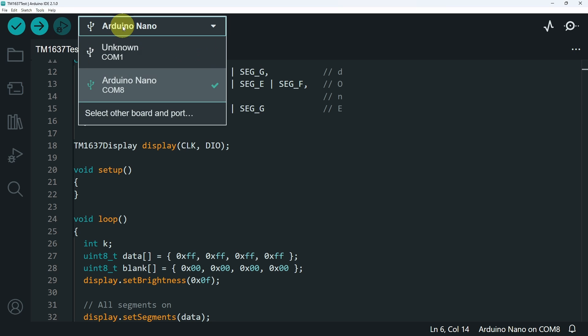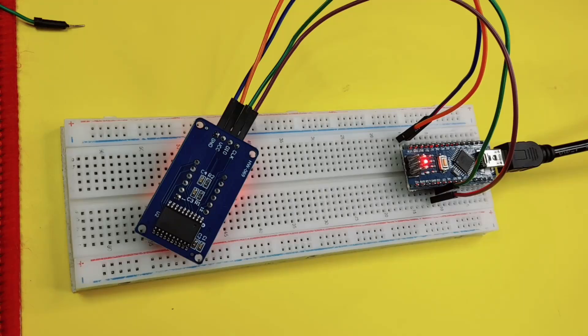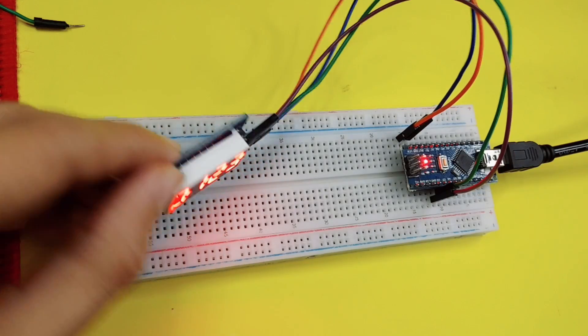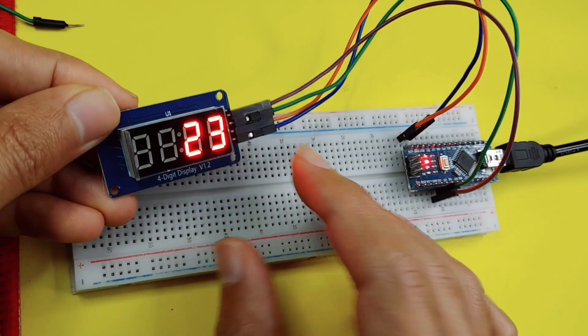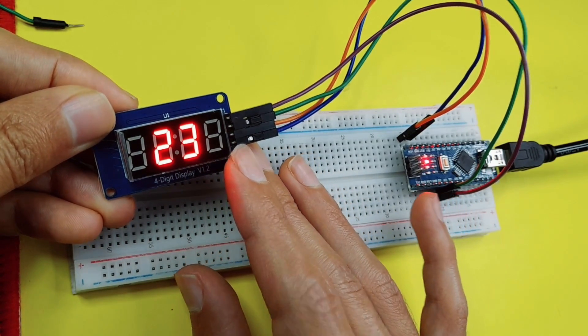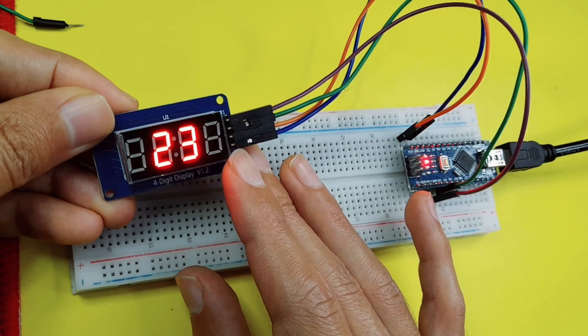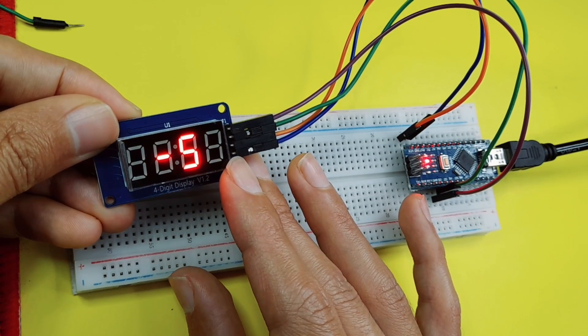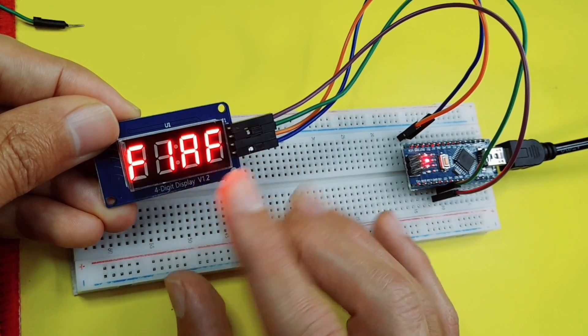Of course, you have to select the board that you are using. I have an Arduino Nano that is connected to the com number 8. And once it's done, you will see a few numbers that are displayed with different ways. That means your sensor is working just fine.